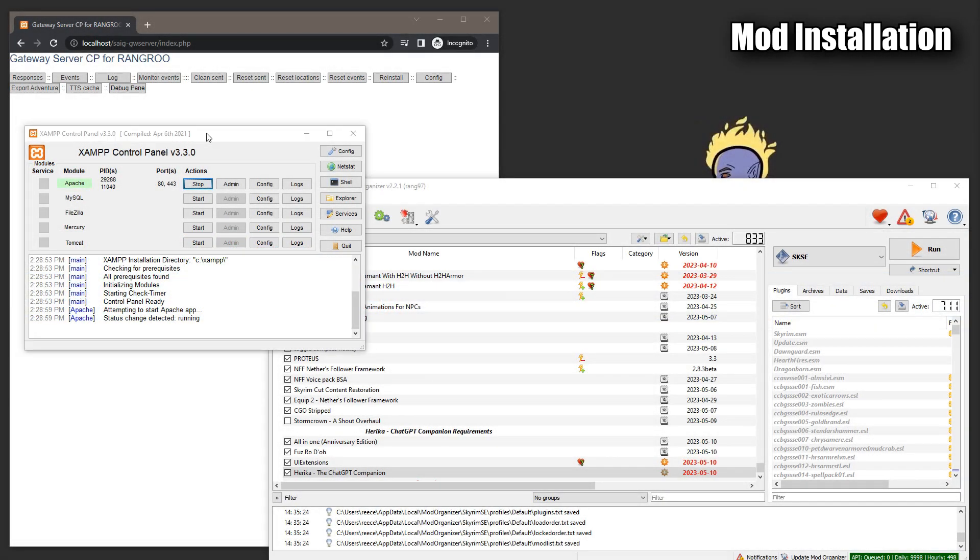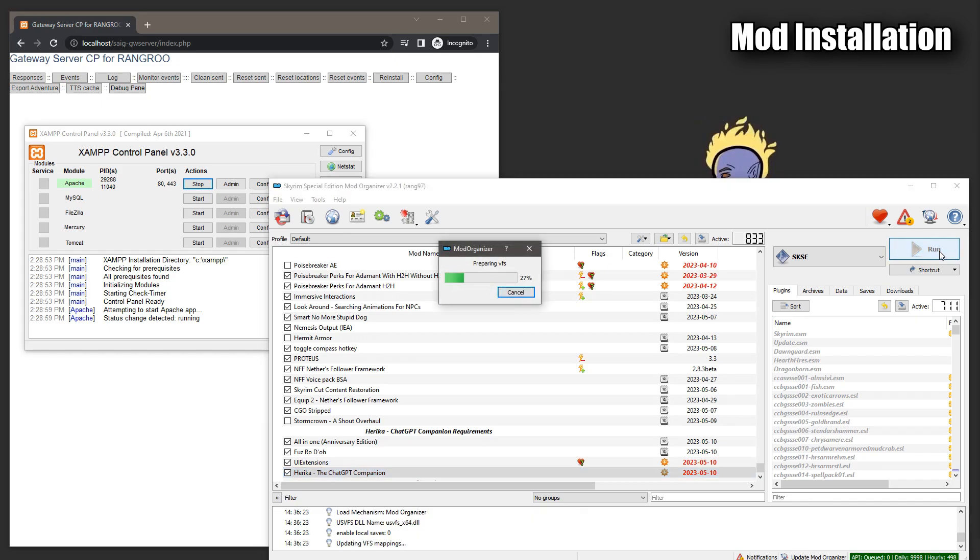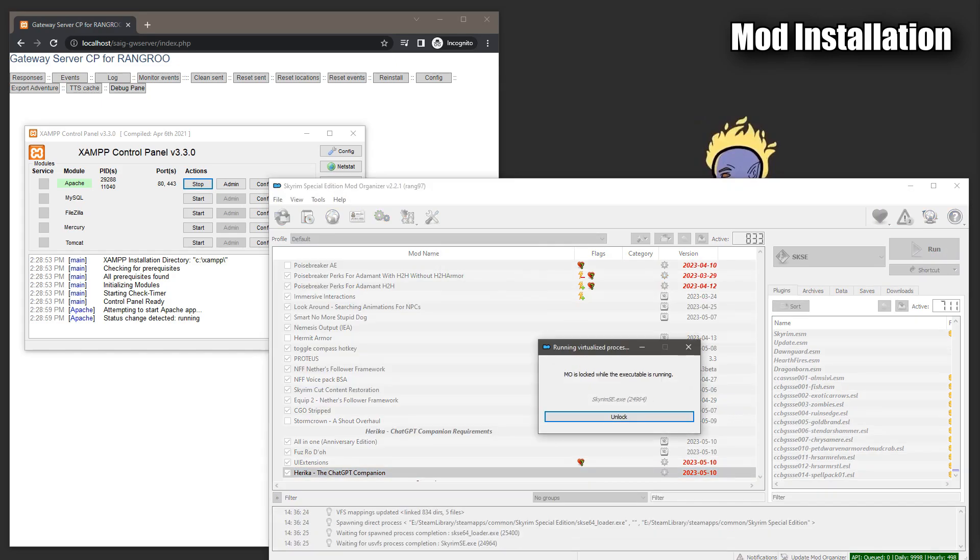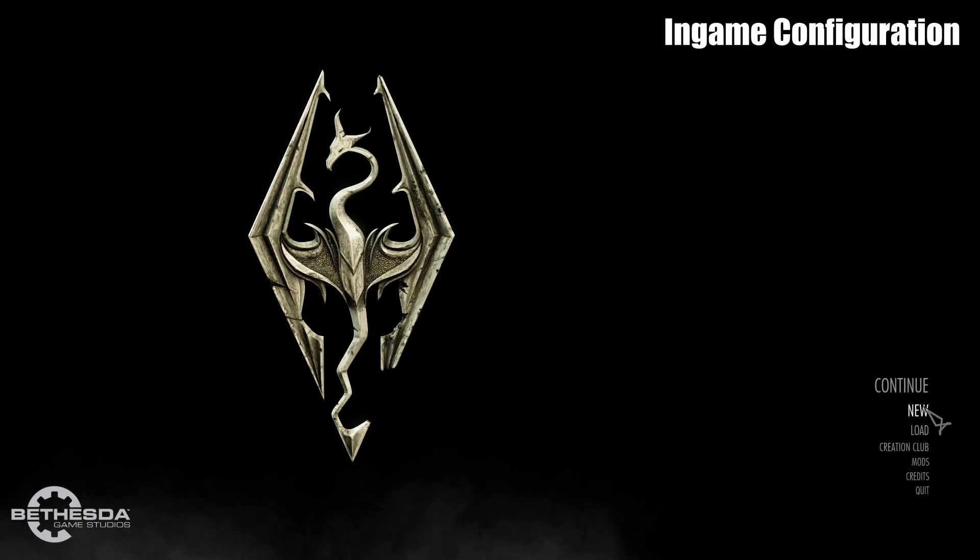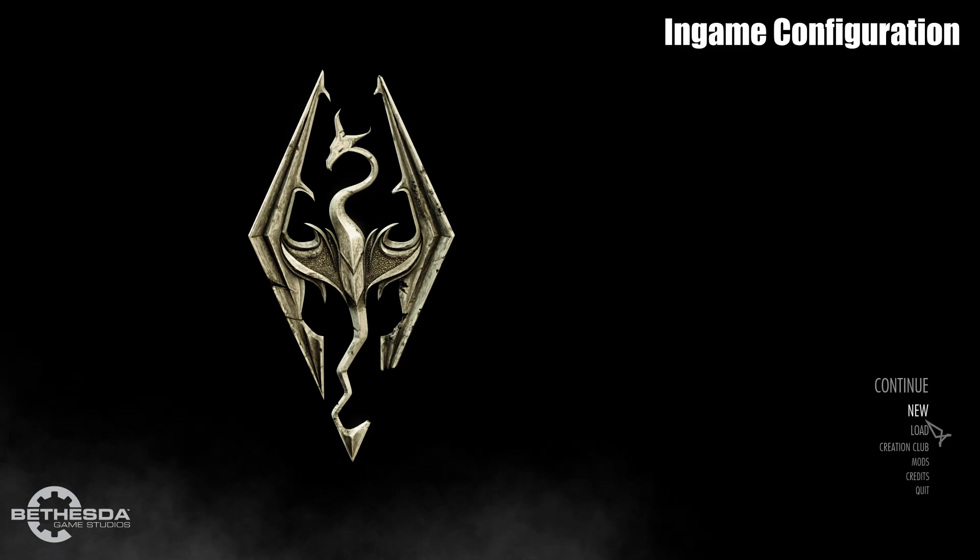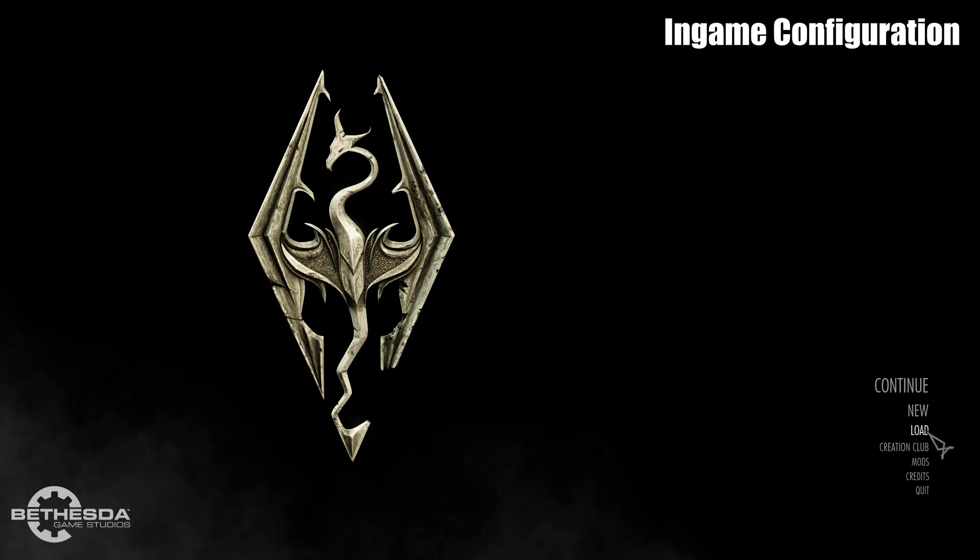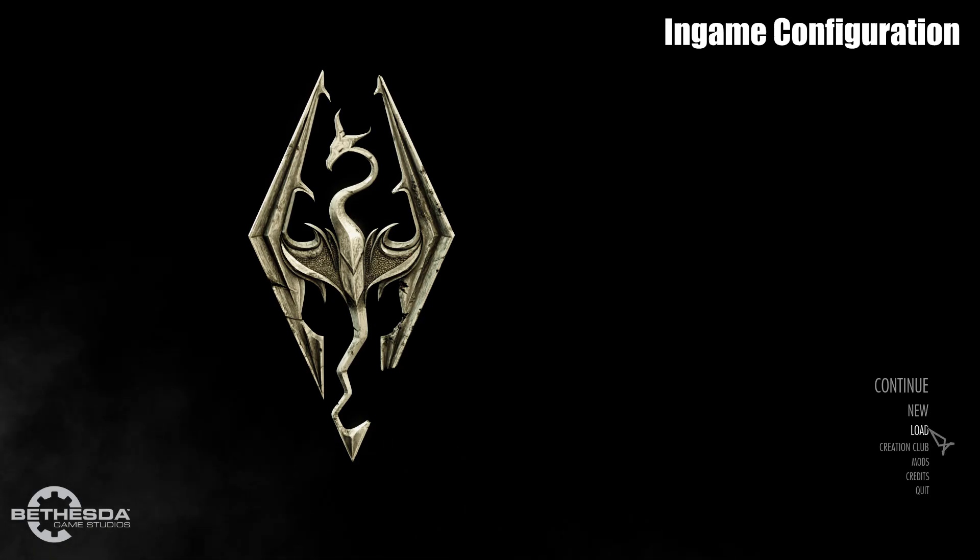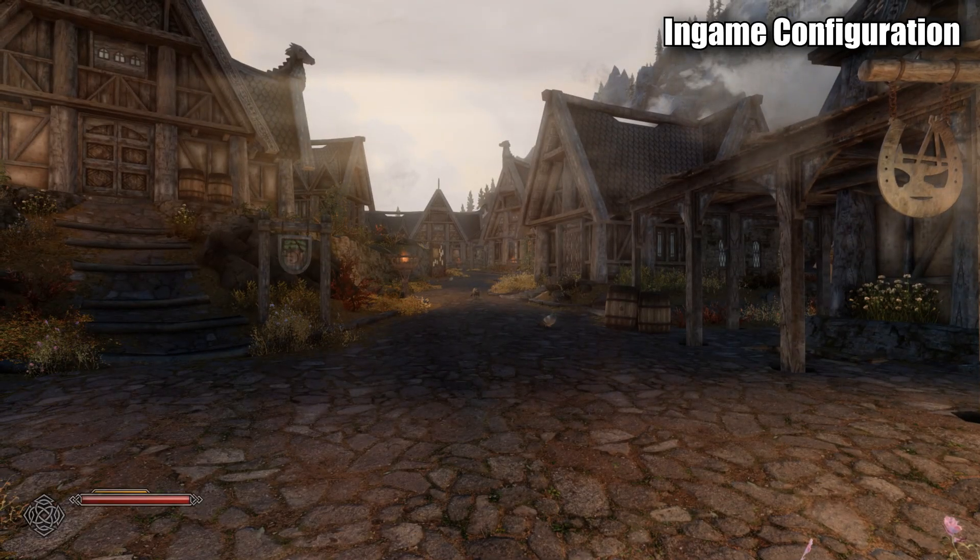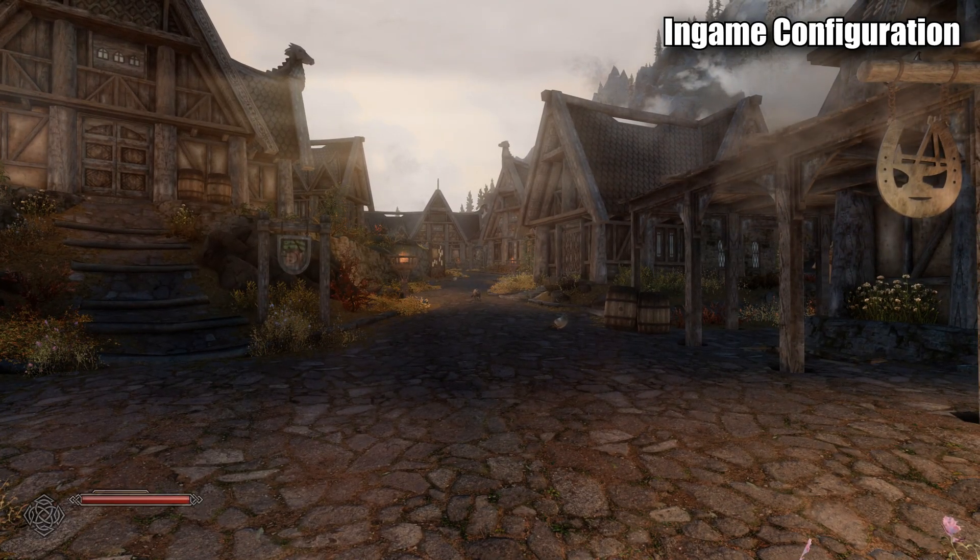Now before we start Skyrim, make sure your XAMPP server is running and that you can connect to the web browser interface. This will need to be running in the background for the mod to function. Remember, it is the middleman. Once you've got all of that, run SKSE. Once you're in game, you can either start a new character or load up a previous save. This mod is safe to install mid playthrough. Once you've loaded up into game, navigate over to Whiterun.